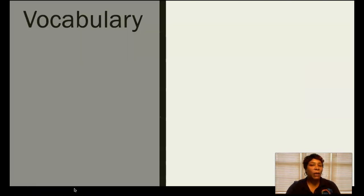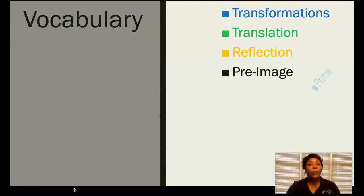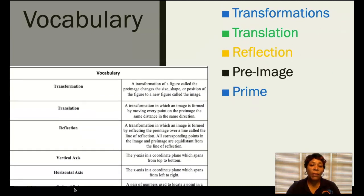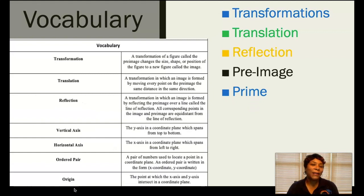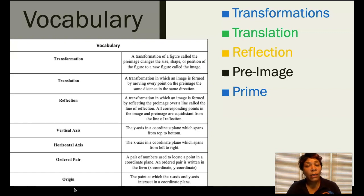The vocabulary we're going to be using over the next couple of weeks: transformations, translations, reflections, the pre-image, and the prime. Here are the vocabulary terms listed in the learning plan submitted earlier. Again, I will encourage you to pause the video to write these terms and definitions down because we will be referencing these often.